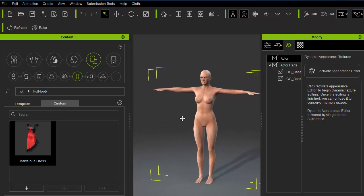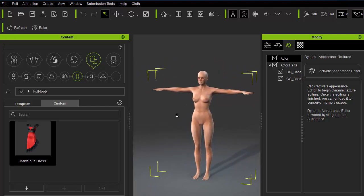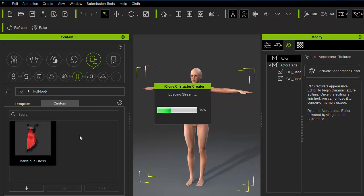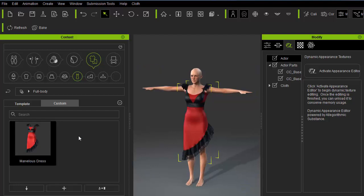To create a proper iClone avatar, we should reapply the dress to one inside CC like so.